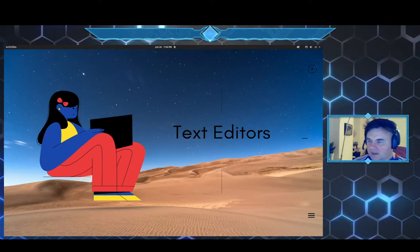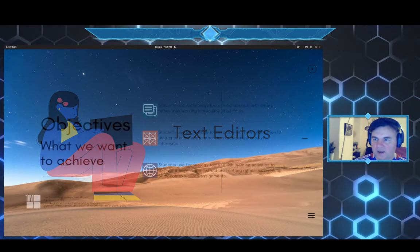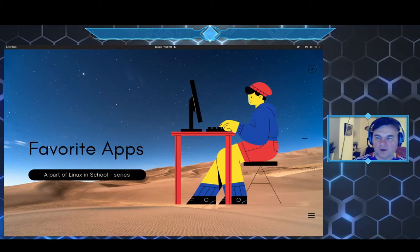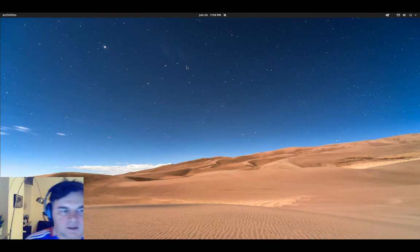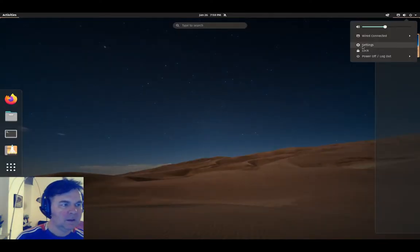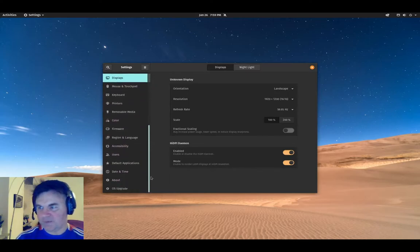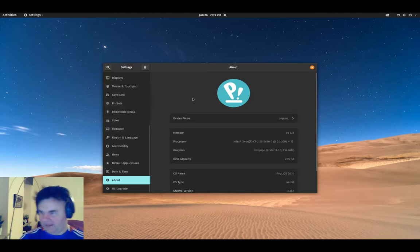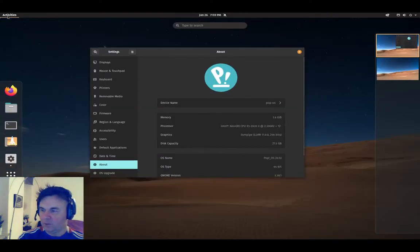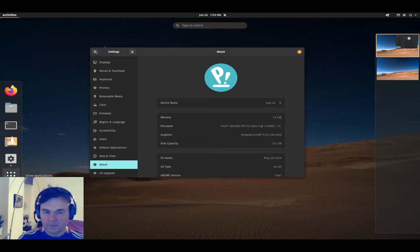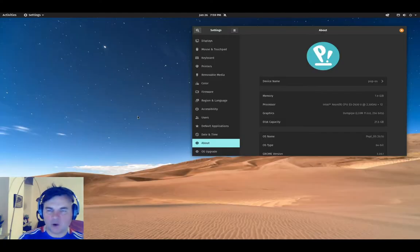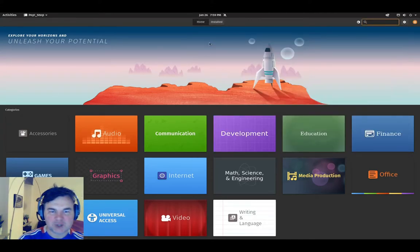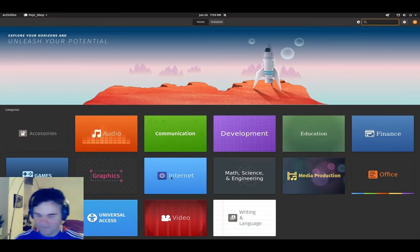Let's get right to it. Here we are in our distribution of choice today. Let's go and check from settings who are we. We are using Pop OS. Pop OS is a Ubuntu-based distribution that has its own software shop called Pop Software Shop.